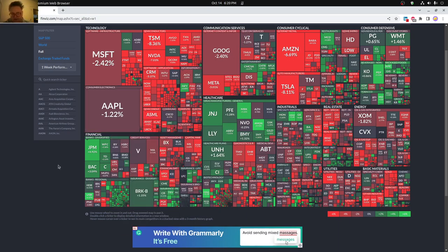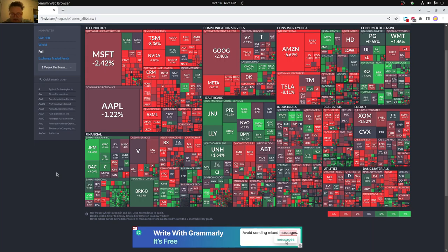Kind of see the other sectors here. Basically, technology getting pretty badly hurt. Real estate kind of getting hit here, and then oil and gas a little bit. Healthcare doing pretty good overall, and banks as well doing pretty good.